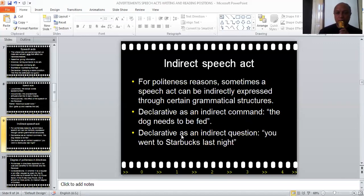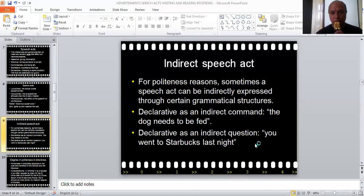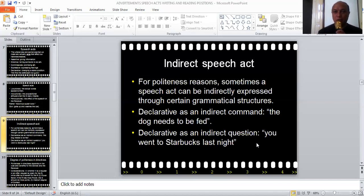Or you can use a declarative sentence as an indirect question. 'You went to Starbucks last night.' Actually what you intend to do is ask, 'Did you go to Starbucks last night?' But if you ask that directly, it comes across as interrogating — the other person might feel uncomfortable, as if being interrogated by you. So instead of asking 'Did you go to Starbucks last night?' you say 'You went to Starbucks last night' — again, as a declarative sentence, but you actually mean it as a question. These are examples of how speech acts can be indirect.